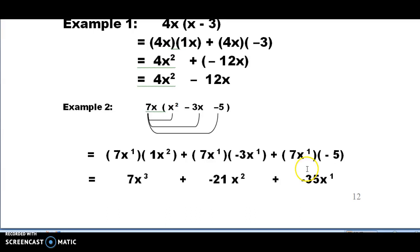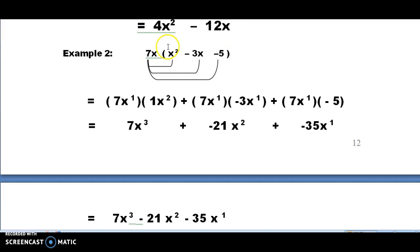So our answer is 4x squared minus 12x. In example 2, we have one term on the outside and 3 inside, so we're going to have three multiplications.